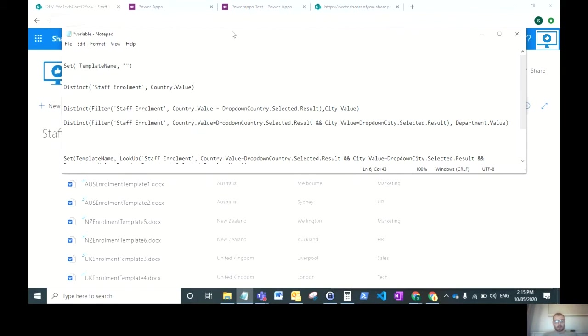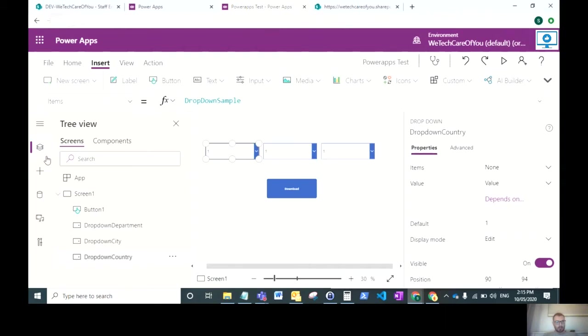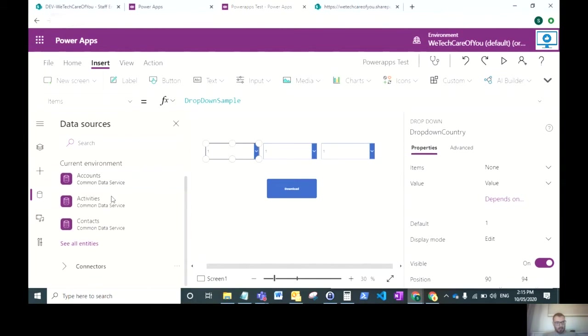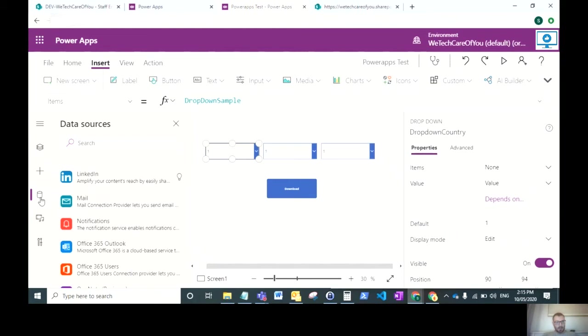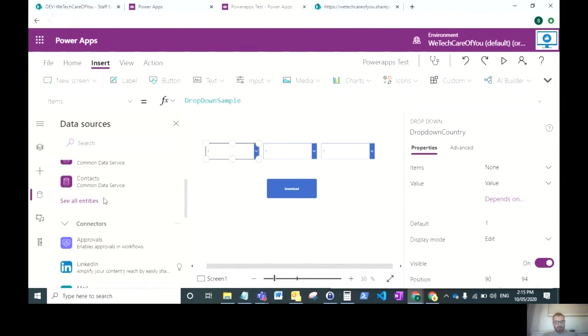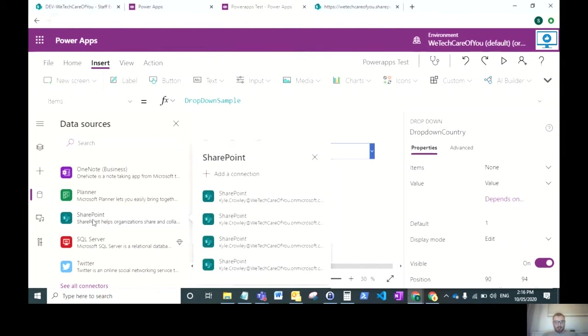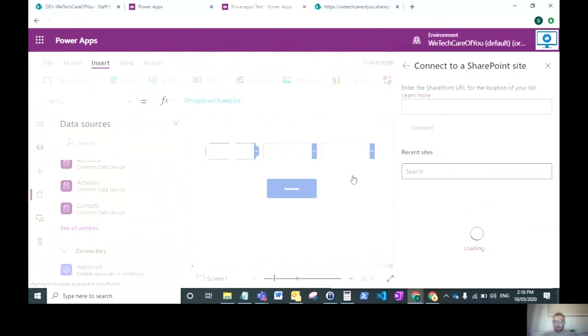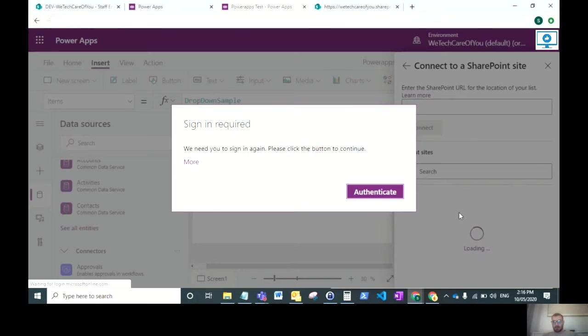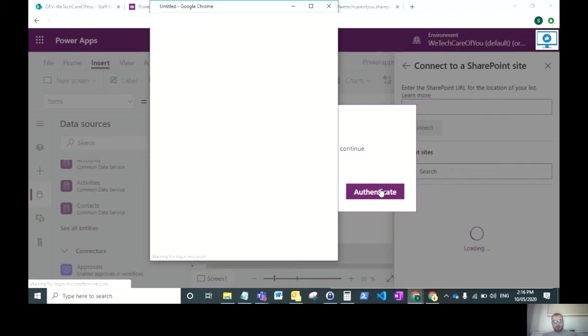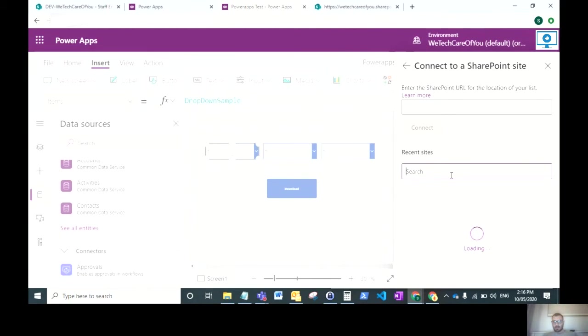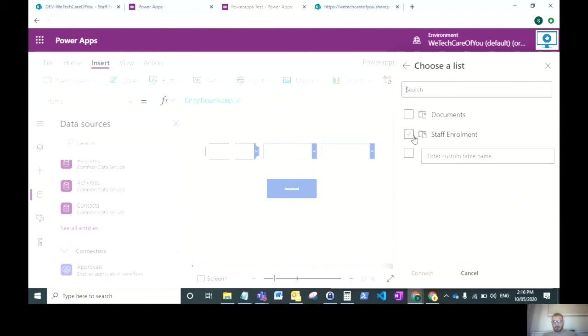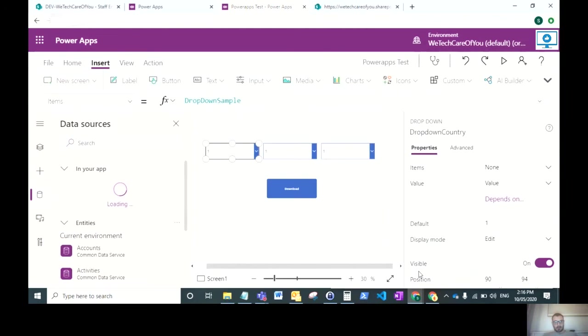One more thing I need to show is we need to attach a connector to the SharePoint list. Go to your data sources on the left, scroll down to connectors, select SharePoint, and enter the URL where you've got your document library, or it should show up in recent sites. I'm setting a data source connection to that SharePoint document library.